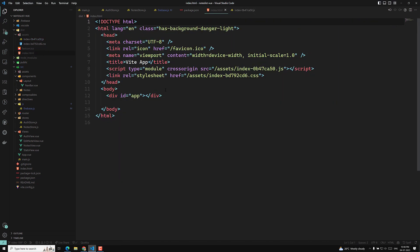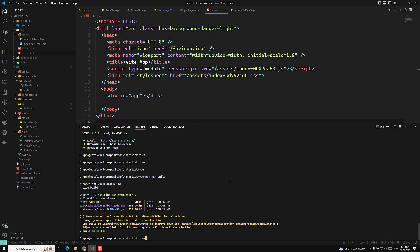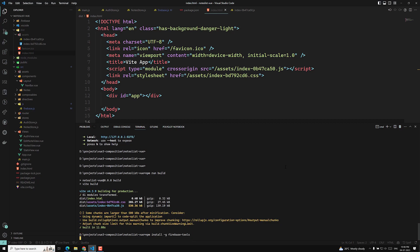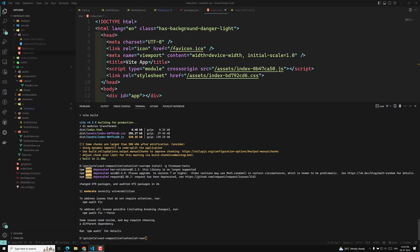Now we need to deploy this dist folder to Firebase. First, we need to install the Firebase tools: run 'npm install firebase-tools'. It will take some time to install. The npm install firebase-tools has now been successfully installed.